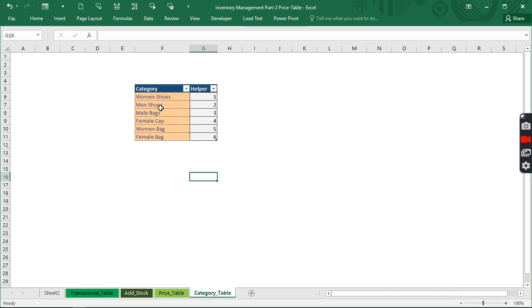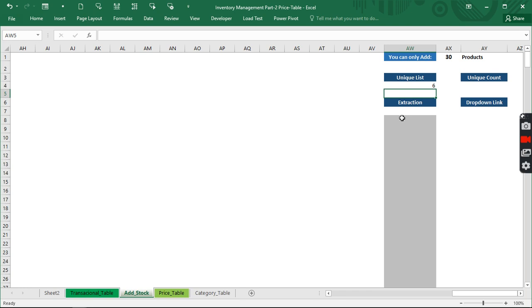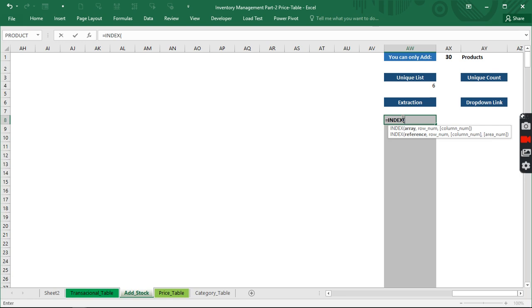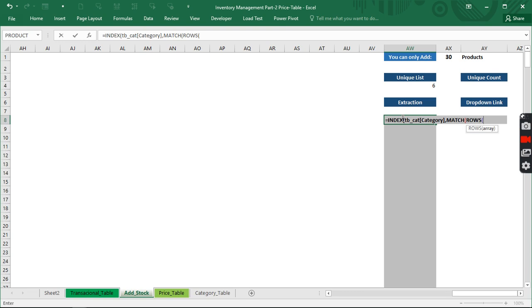Let's count to confirm — yes, we have exactly six. Now we want to pull all six entries to this sheet. We're going to use INDEX. INDEX asks for the array, and the array we'll use is the named table. We also need to use INDEX combined with MATCH and the ROWS function.